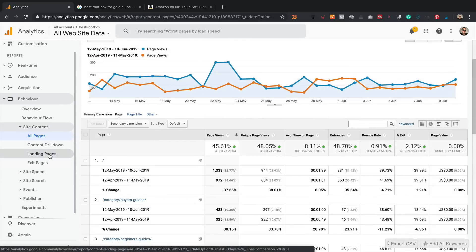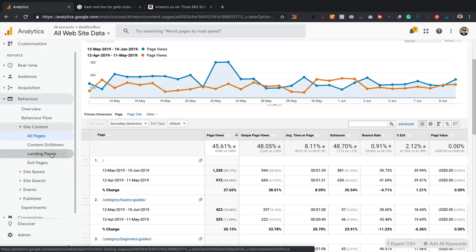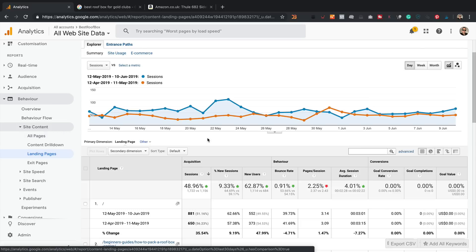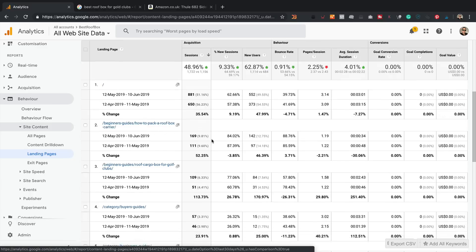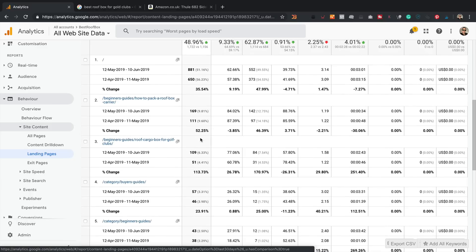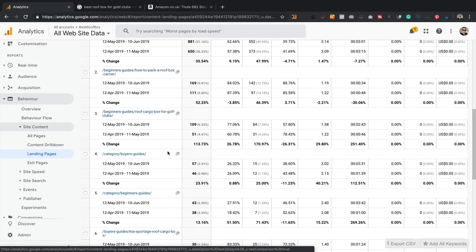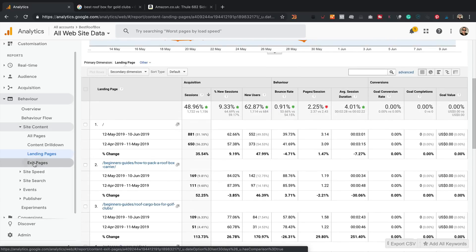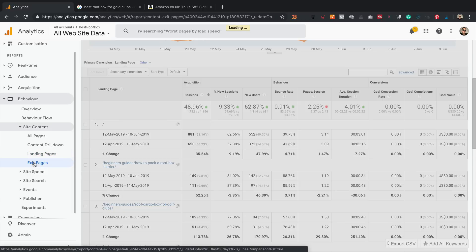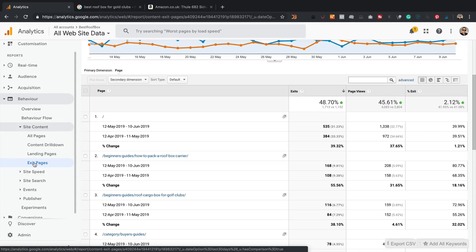Final couple of reports is the landing pages and the exit pages. So landing pages is where people are entering the site and exit pages is where they're leaving the site. It's good to see which ones are working well. So it's the roof box, how to pack a roof box carrier, the Golf Club one and that kind of stuff as well. So really interesting. And then you can look at the exit pages. And again, an affiliate website, this could just mean the page that's getting a lot of clicks to Amazon or wherever you're sending people. Doesn't necessarily mean that it's a bad page and people are coming to it and going, oh, this site's terrible, I'm off. Could be that it's a good page and people are clicking on the affiliate links and exiting that way.